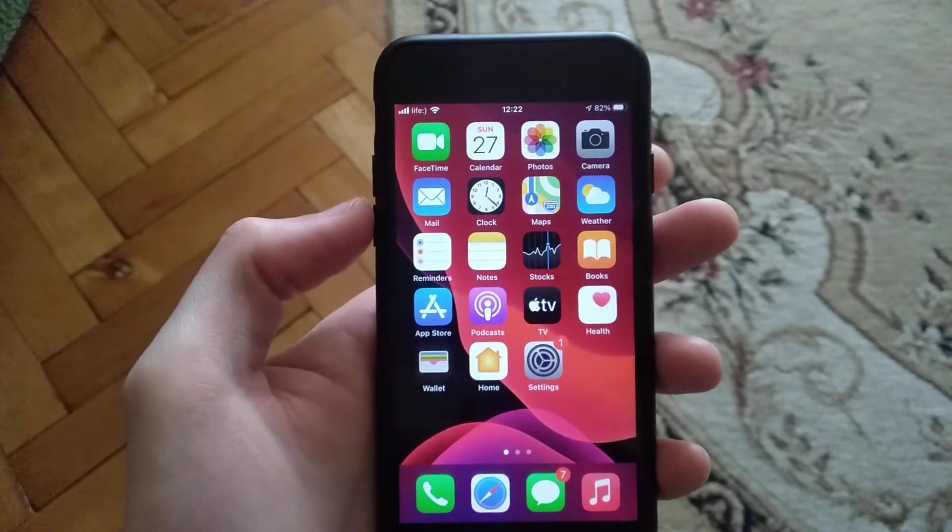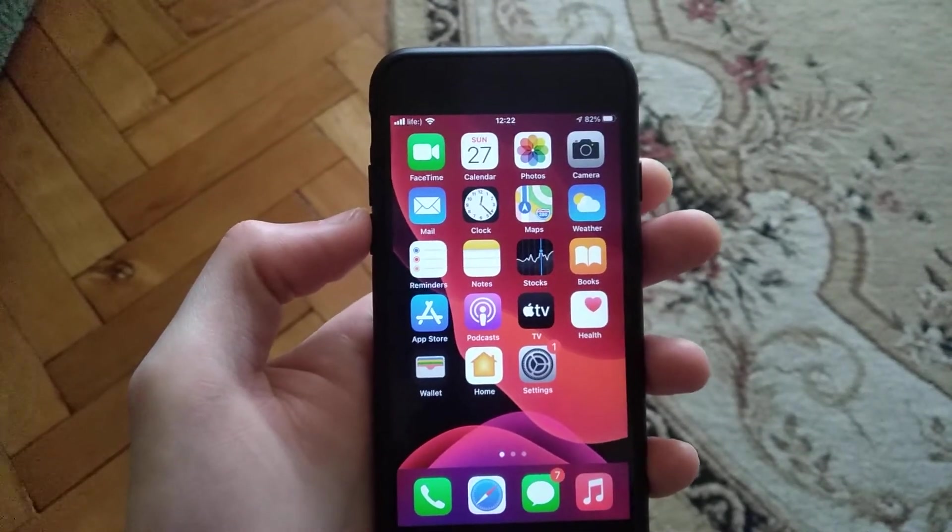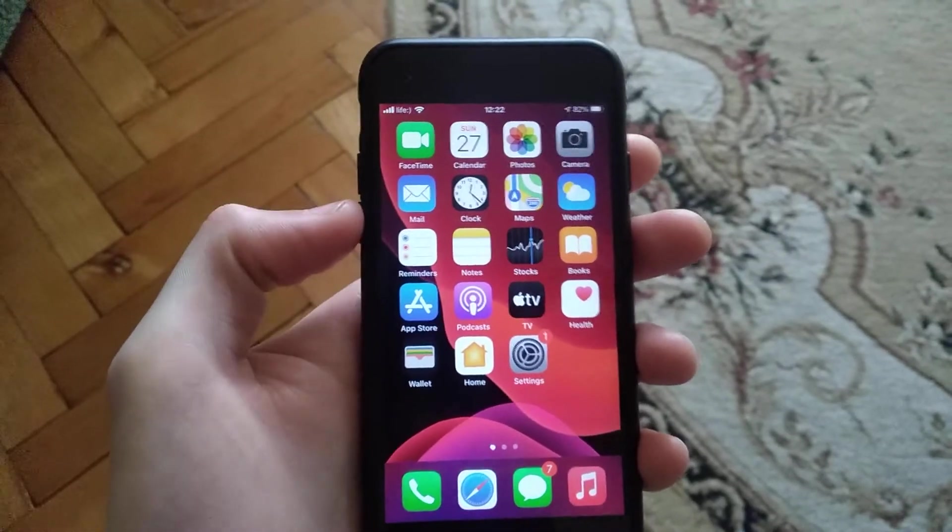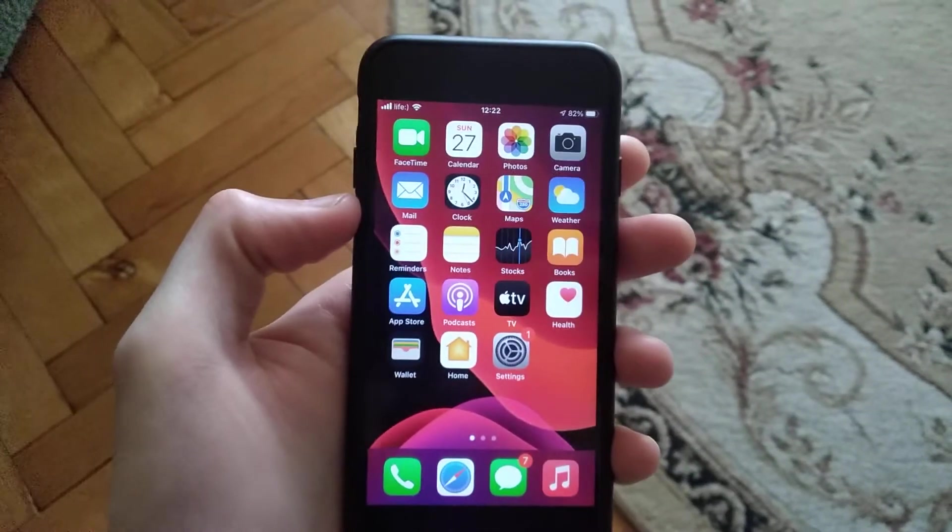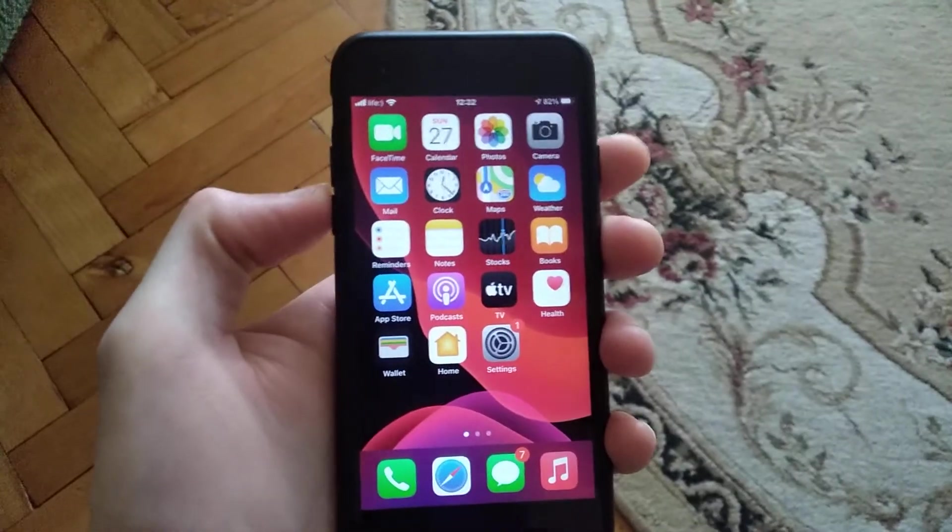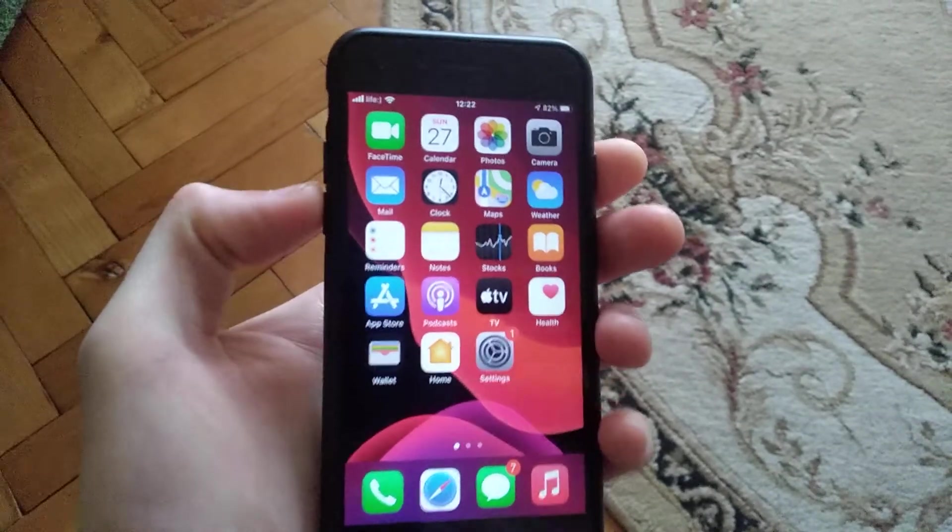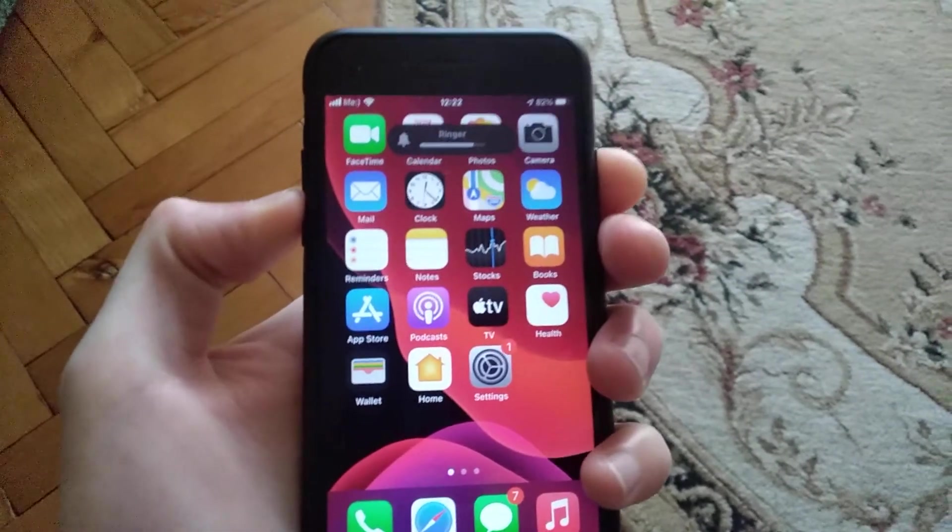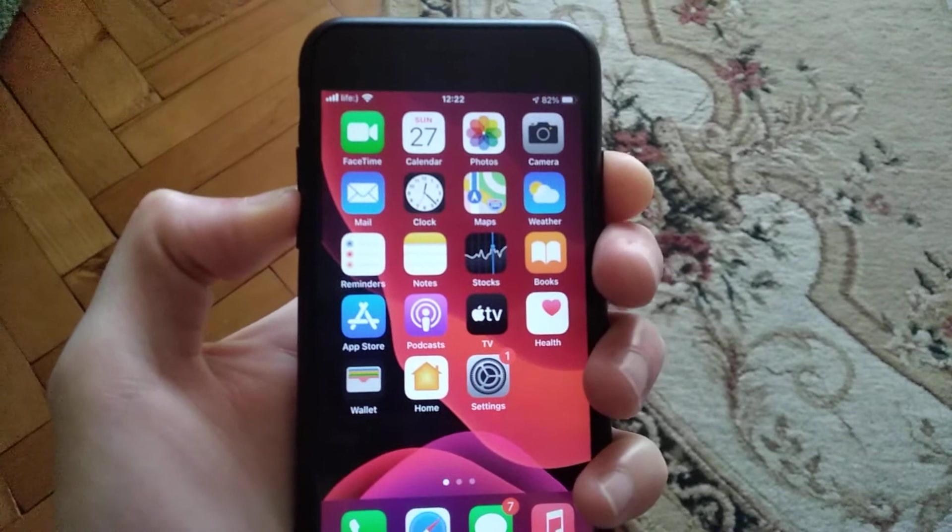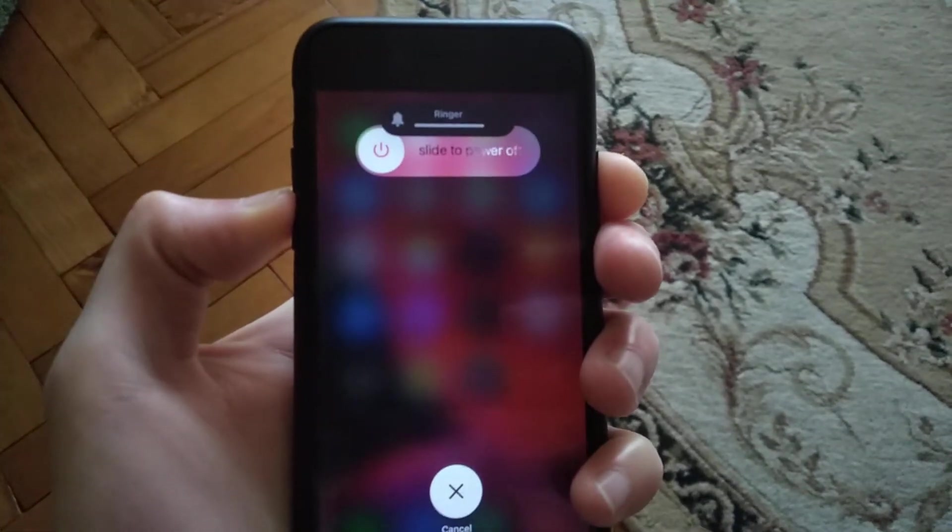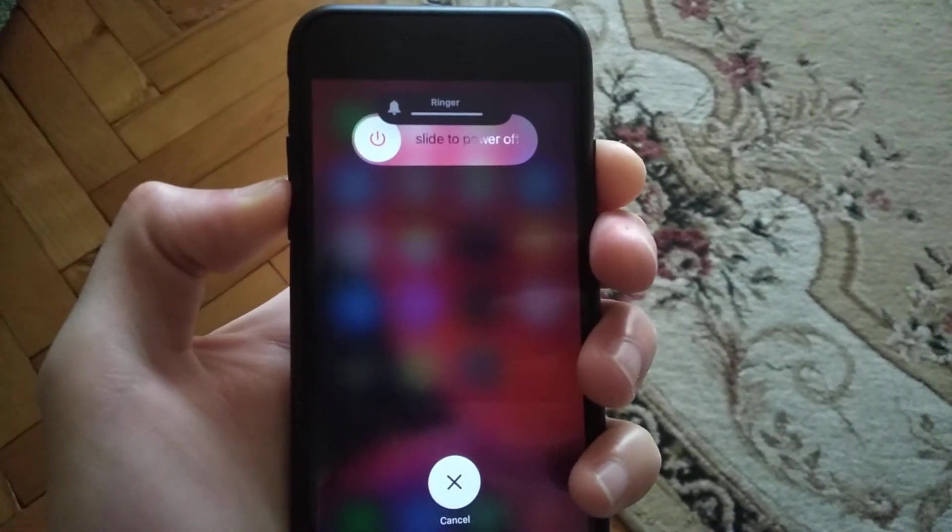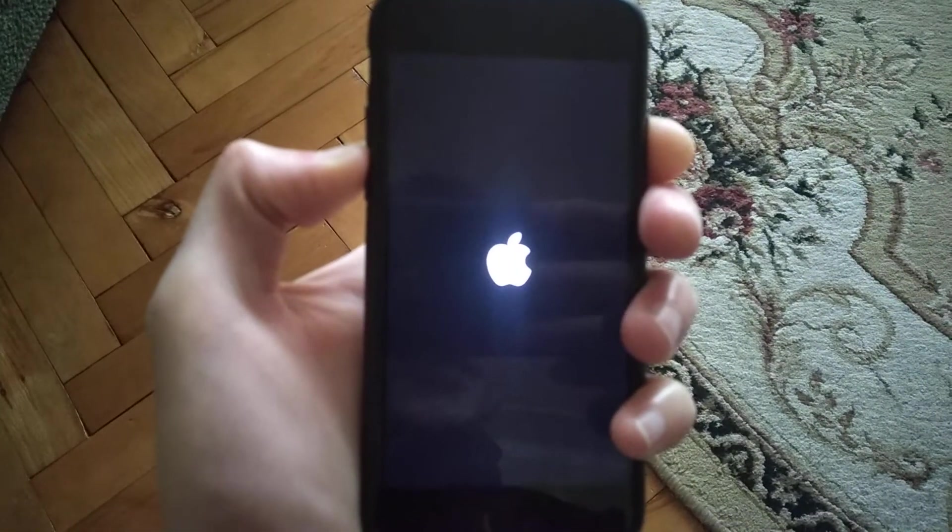I will show you an example of iPhone 7. You just press the home power button and low volume button until you will see the Apple logo. Just keep holding these two buttons until you will see the Apple logo. When you see the Apple logo, just release your fingers from these two buttons.